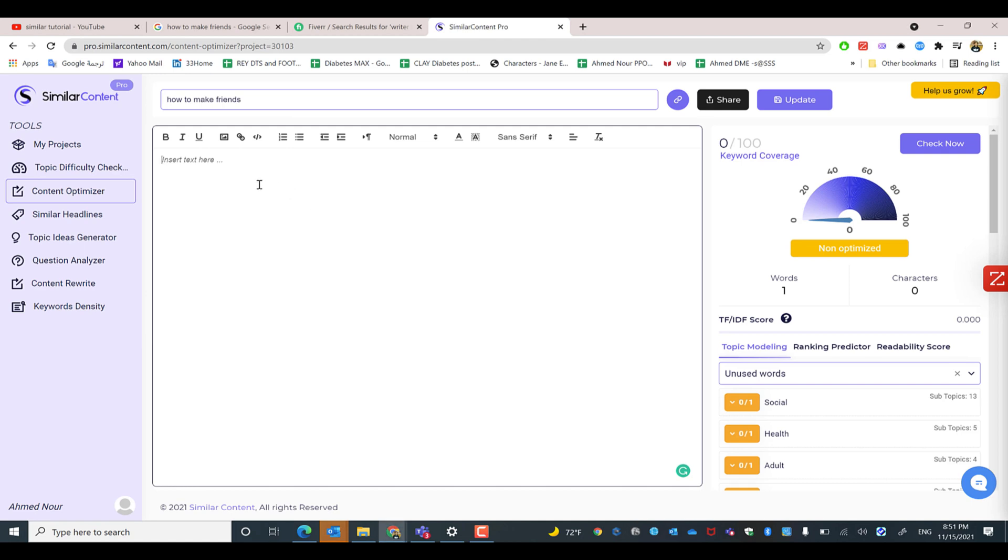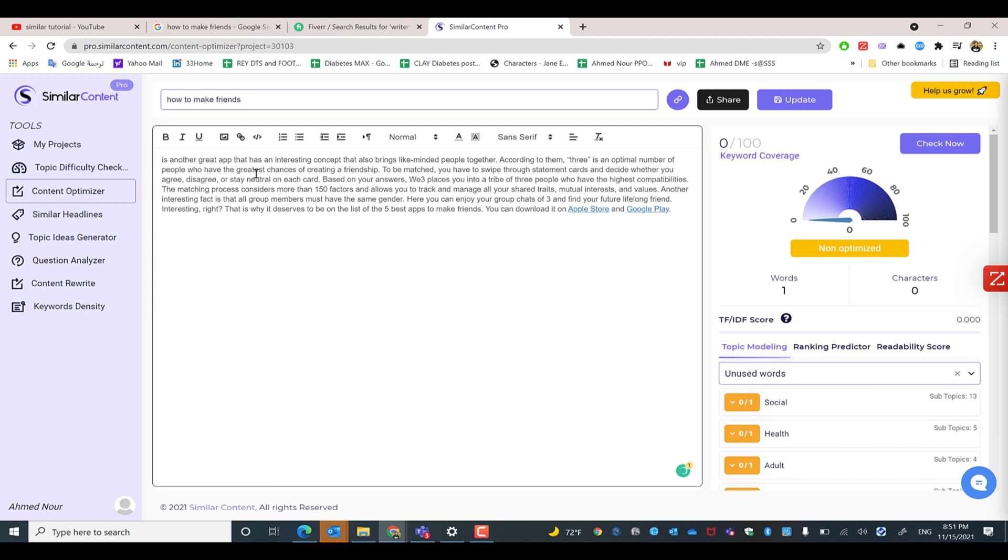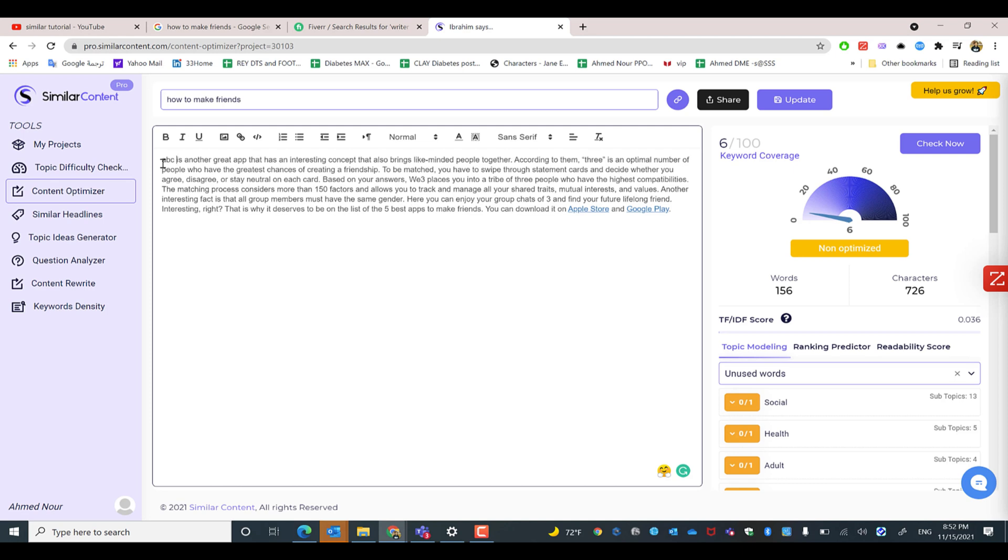All that you need to do, just for example, paste or write down the article that you have. Let's say for example, this is an article I just wrote, just for example ABC is what blah blah blah. And then click check now.